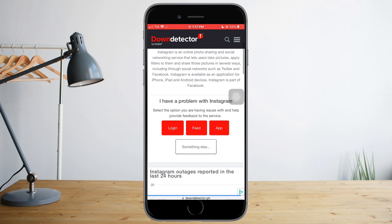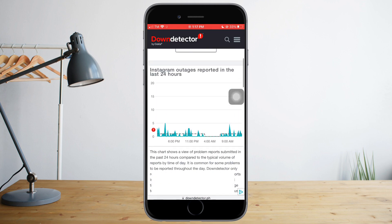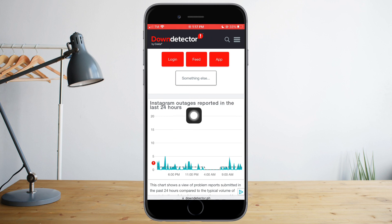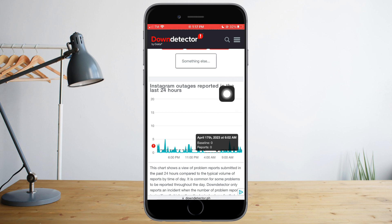Once the page loads you can see the Instagram outages reported in the last 24 hours. If you see a big spike — around 15 or higher — that means Instagram is down. The only thing you can do is wait it out until Instagram has fixed the issue on their end.